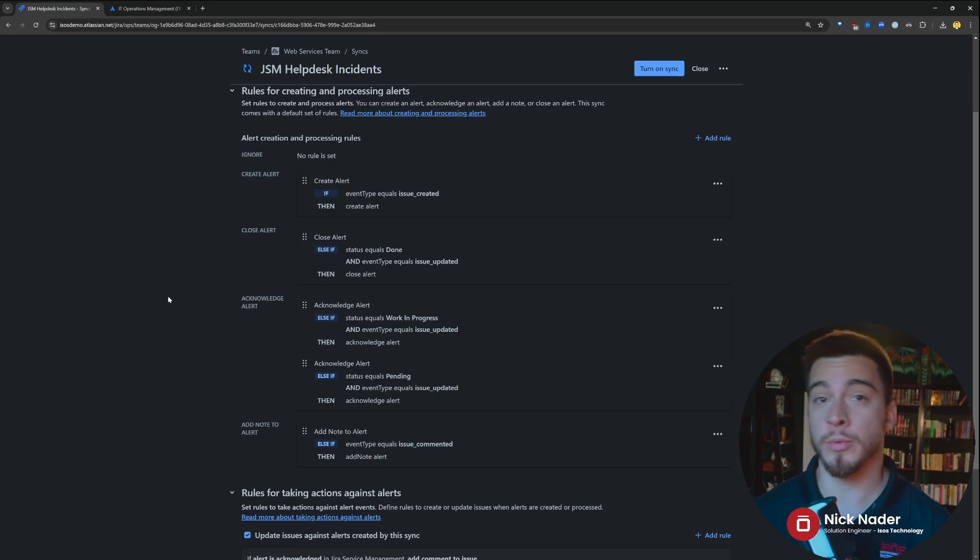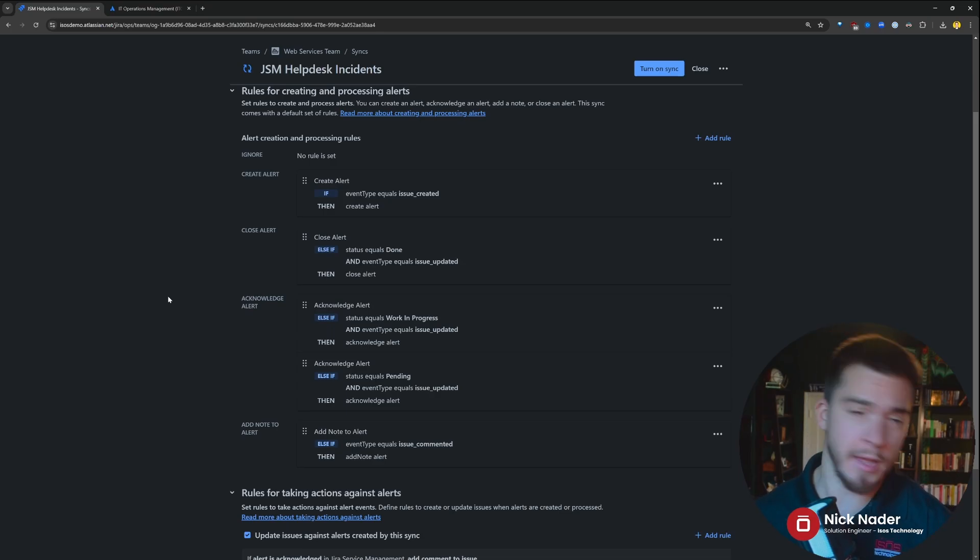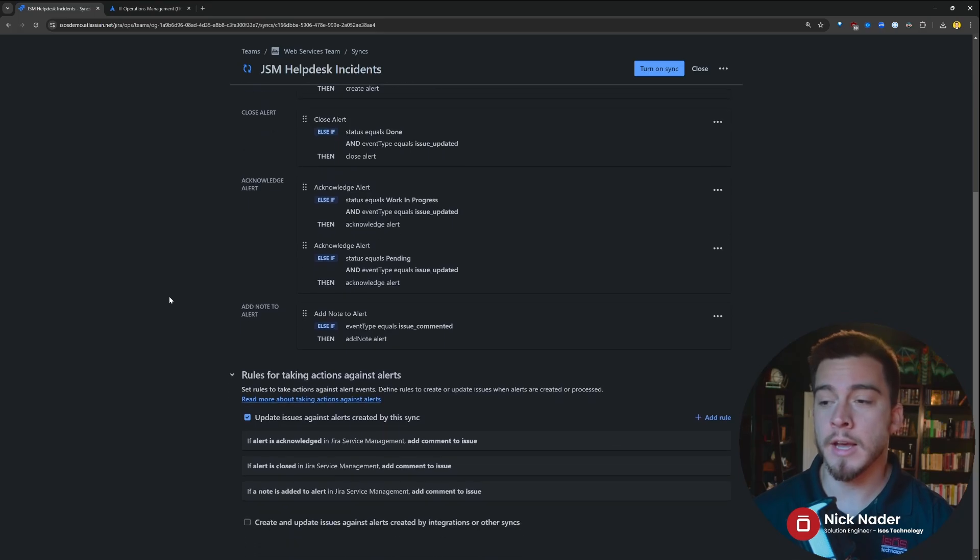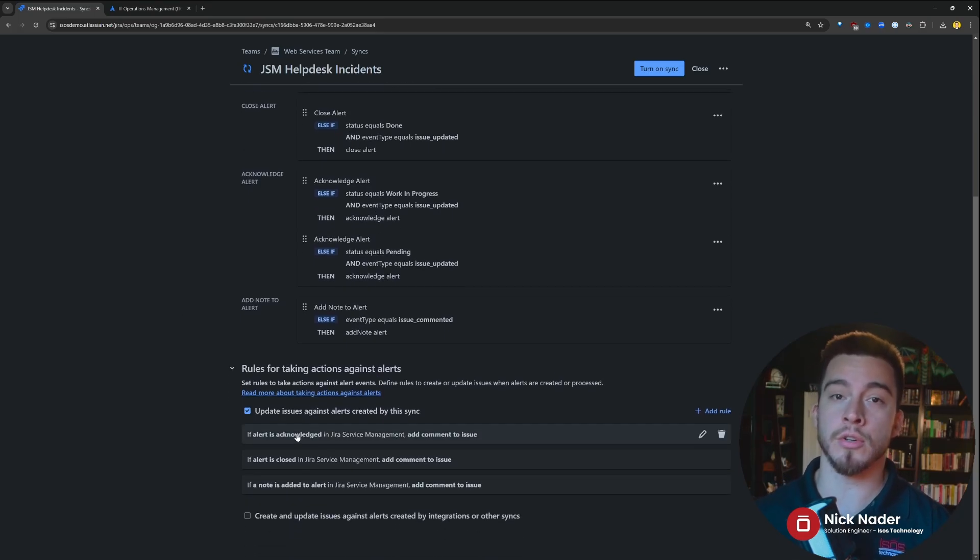So, hey, this is when we want to create alerts out of incidents coming in from our help desk, or close them automatically, or acknowledge them automatically. And then here is what we can do against alerts.